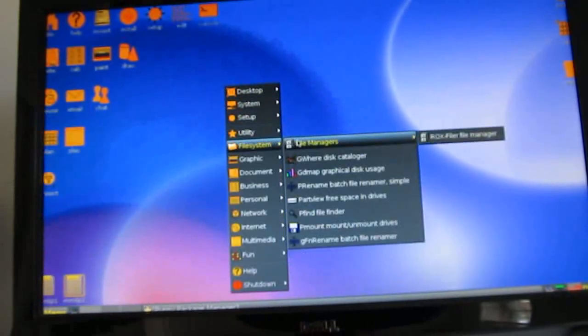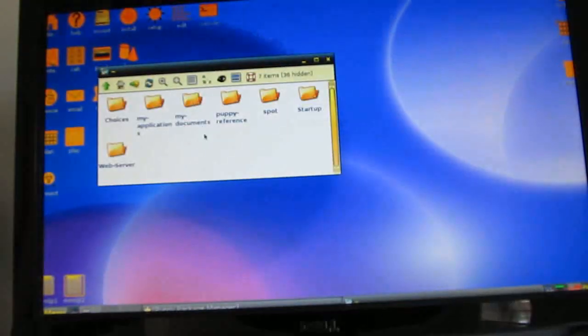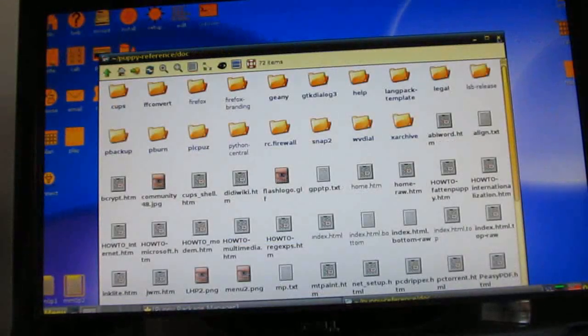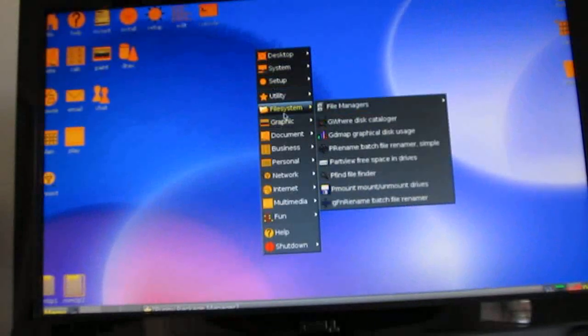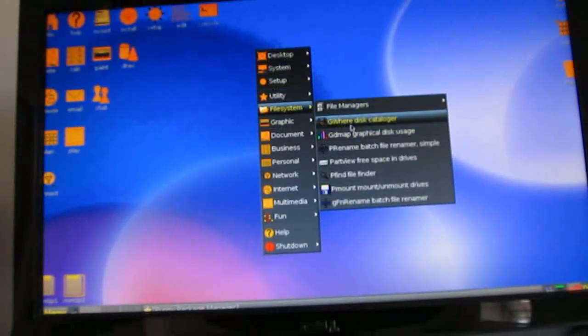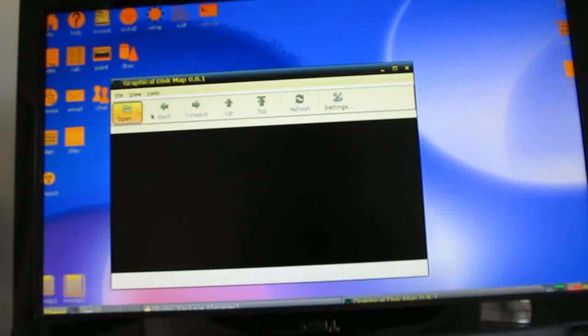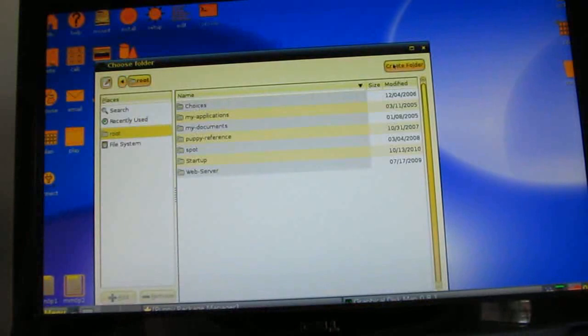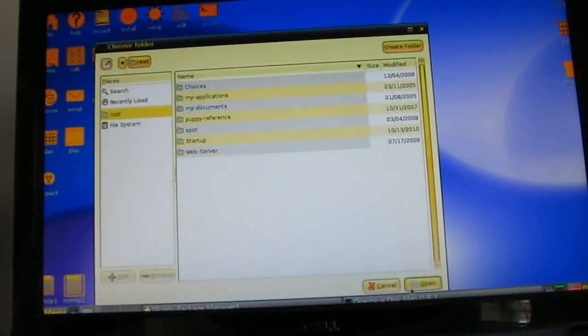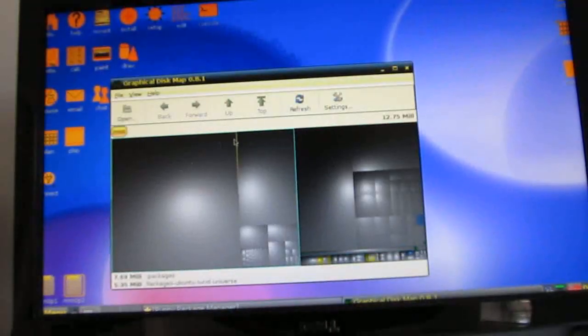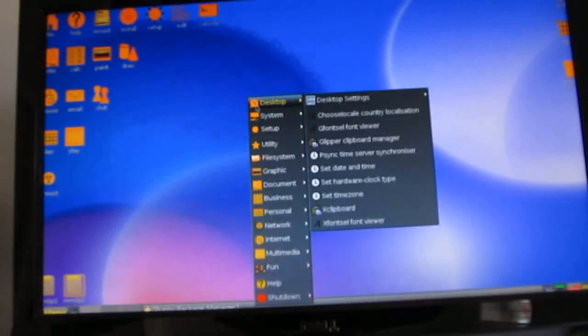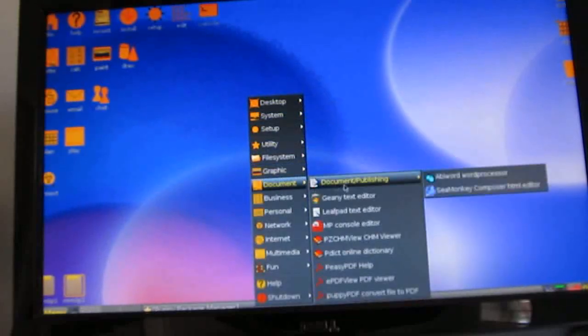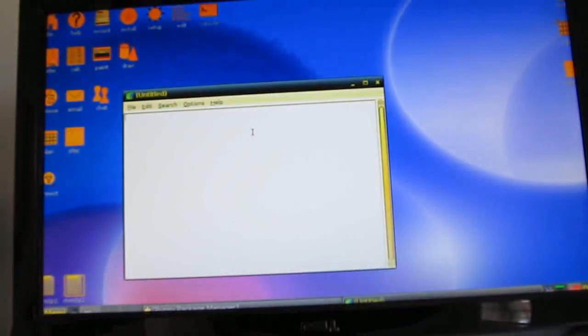Anyways some of the things that it does do pretty well. You've got a file manager so you can go ahead and take a look through all your files. You've got disk usage analyzer. I'll just do a text editor here.